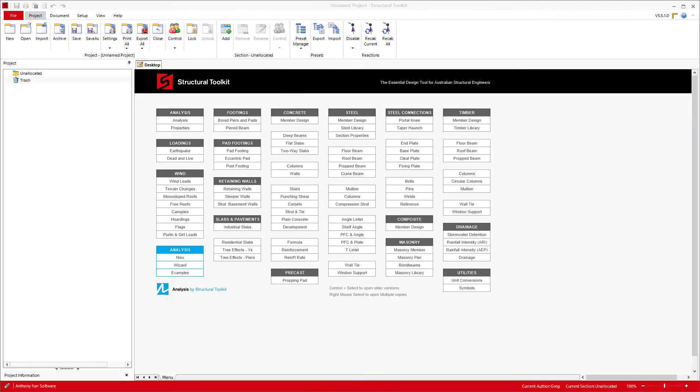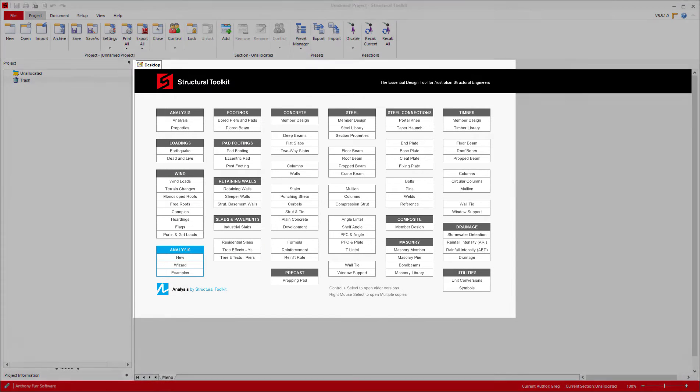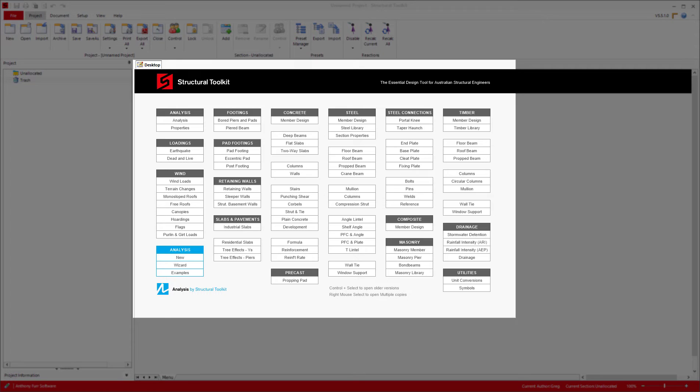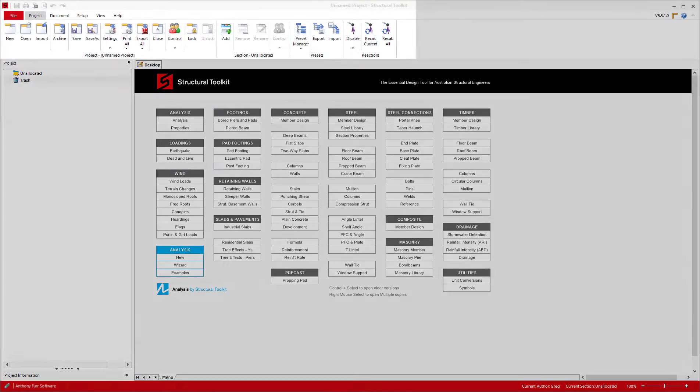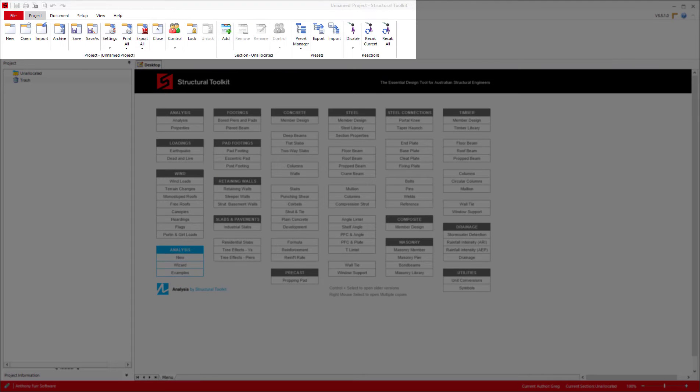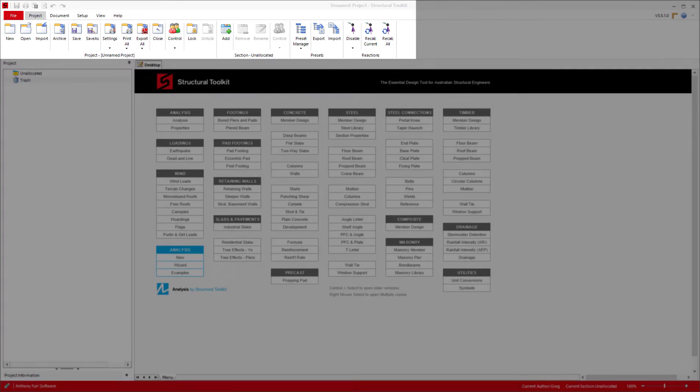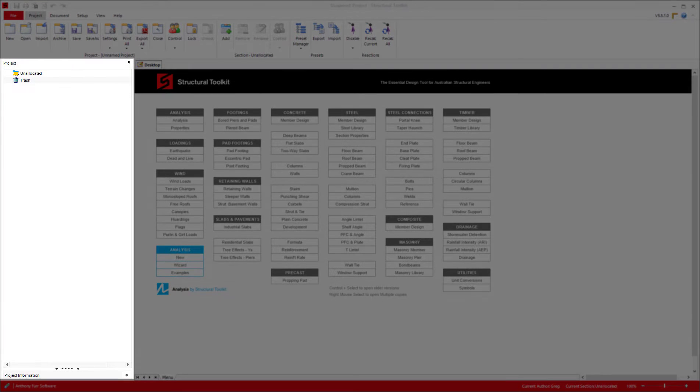So when you first open up Toolkit you will be greeted with this interface. In the center you will have all the design modules you can choose from. To the top we have the menu bar which acts in a similar way to many of the Microsoft Office programs, and finally to the left we have the project tree which we will get into later.